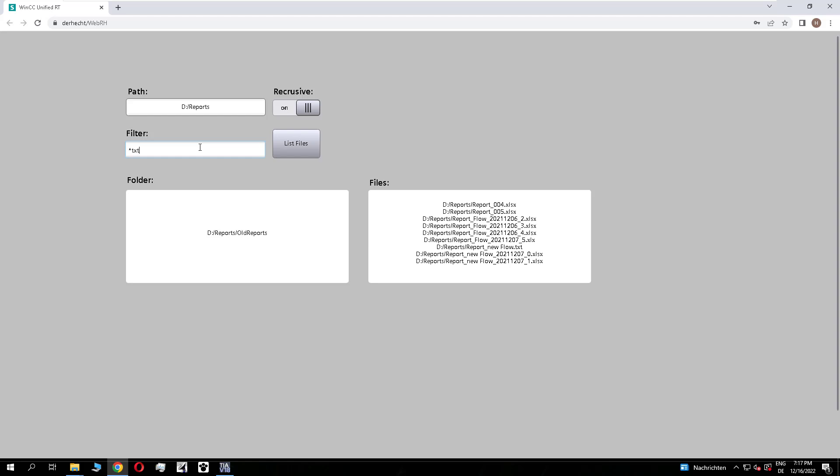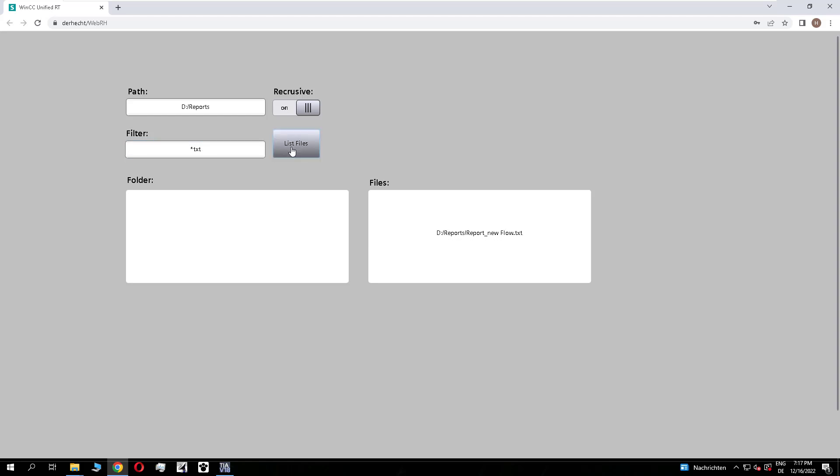It is possible to use filters, like we search now with a wildcard for a text file. There is only one in this folder currently.